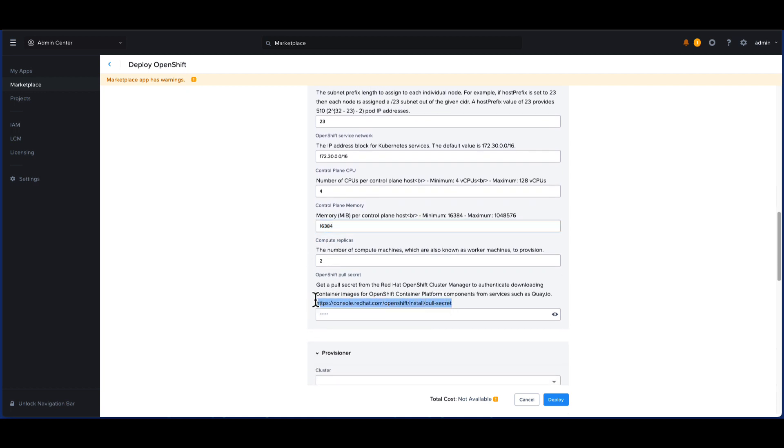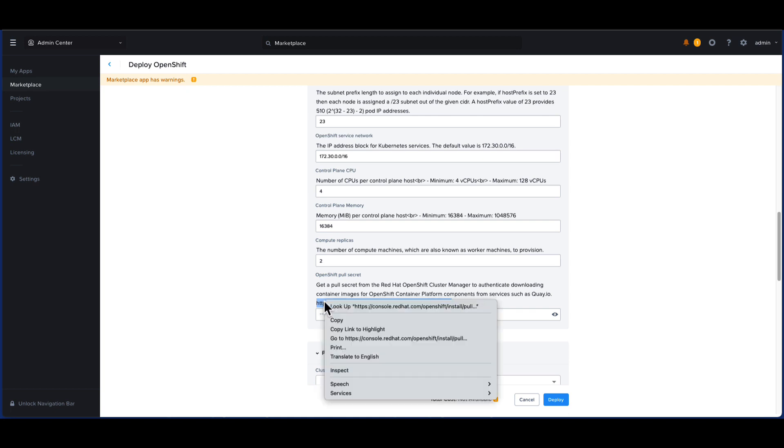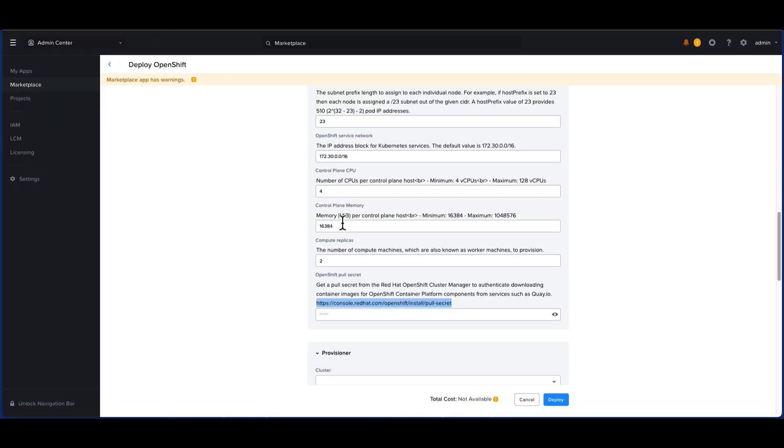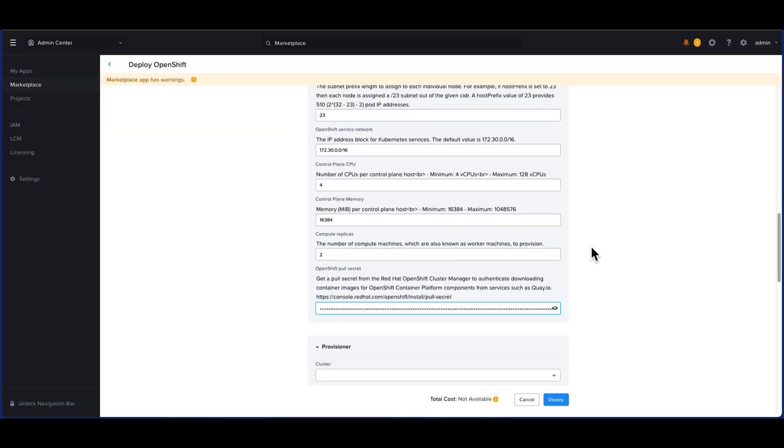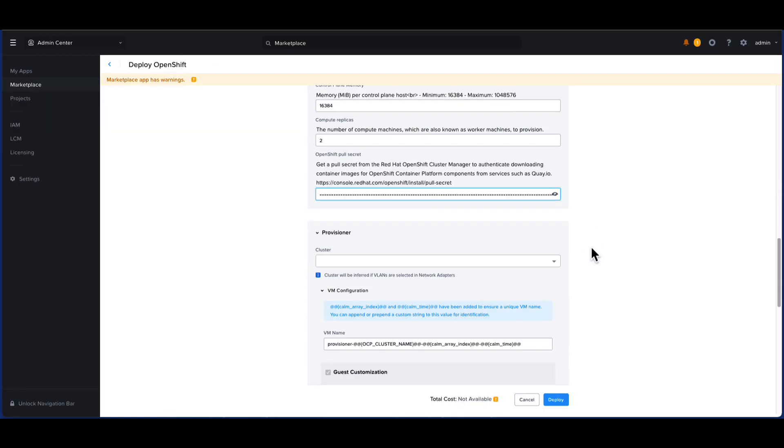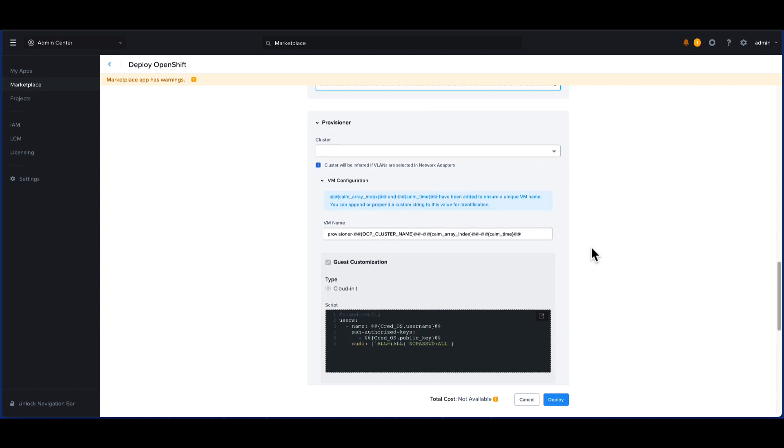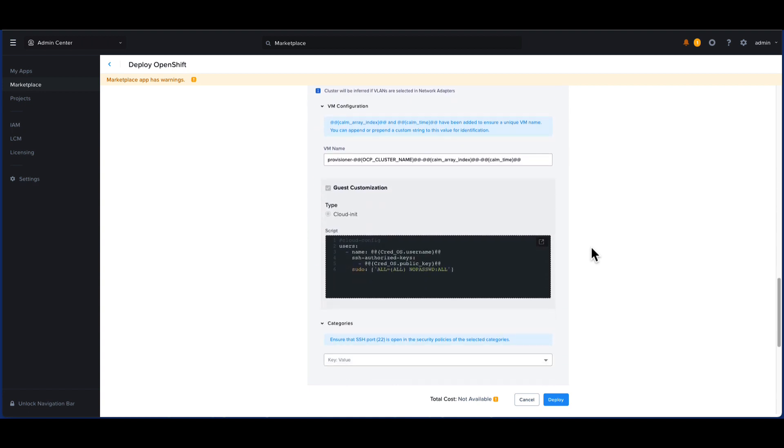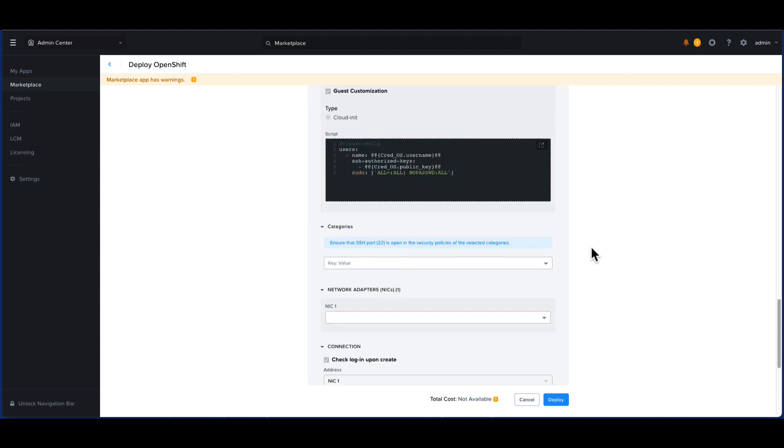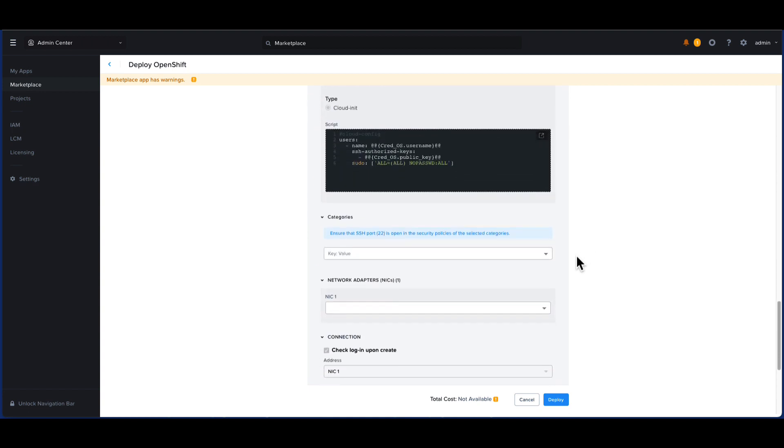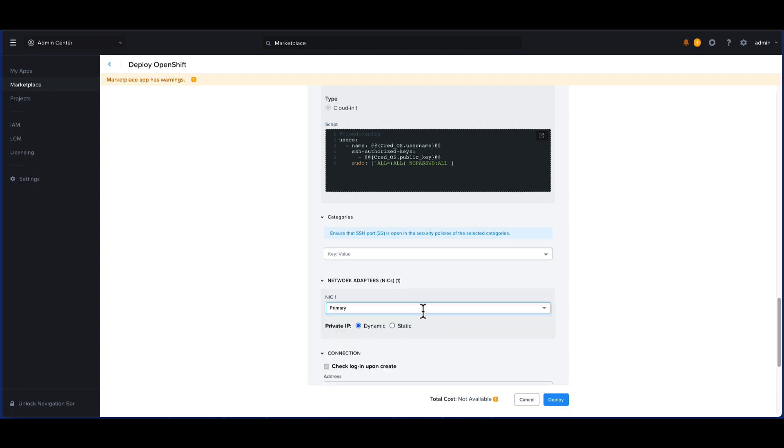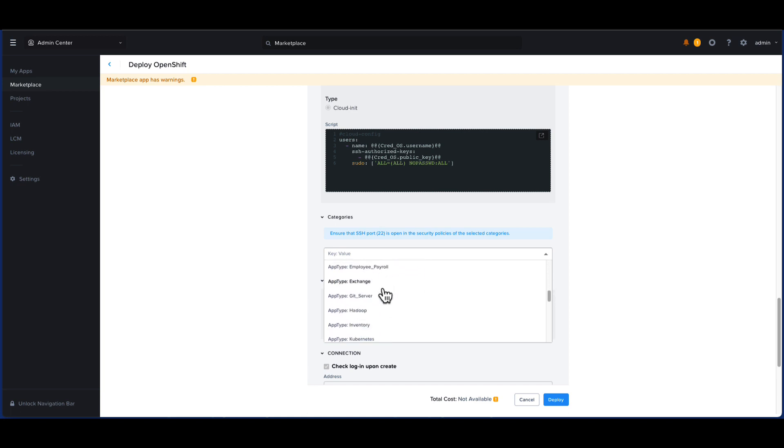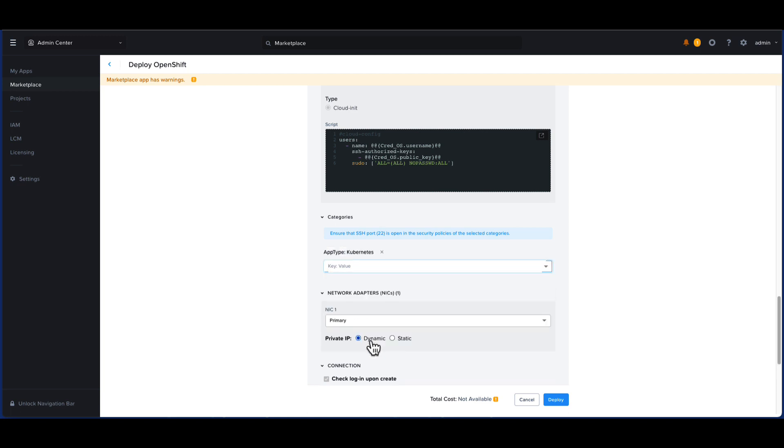Let me copy and paste the OpenShift pull secret from my Red Hat console site. In this next section, we will specify the configuration for the provisioner VM that will be created. We can leave the cluster blank as it will be picked up from the network adapter. Let's select the primary network from this cluster. We can also add the nodes to category if you like. I will be adding it to the default Kubernetes category.